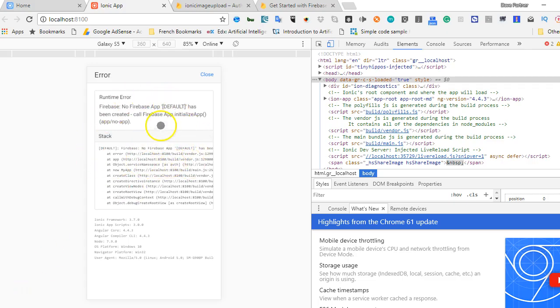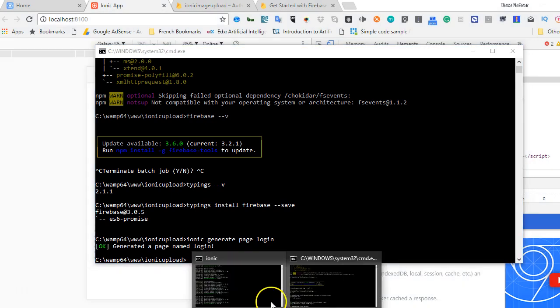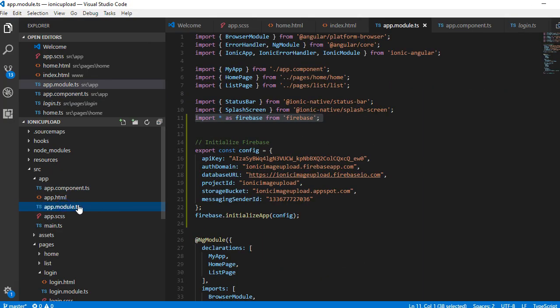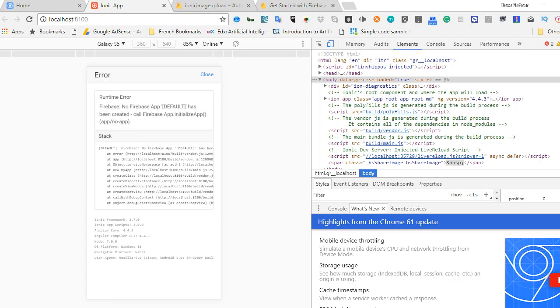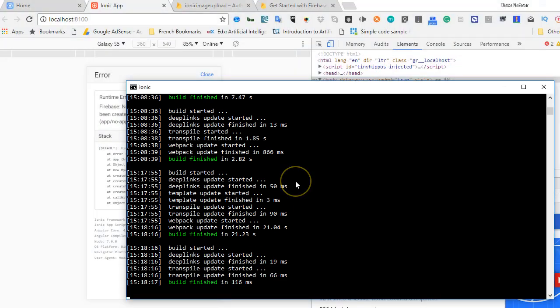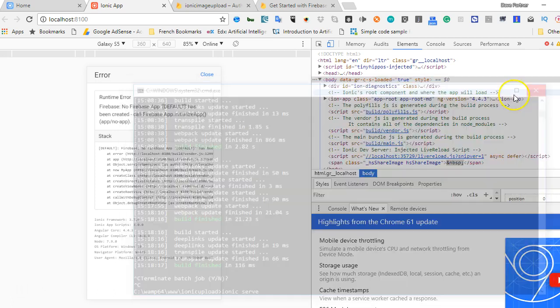It's saying no firebase app default. What we can do is make sure that our firebase was initialized. I'll go to app.module and see that actually it was initialized. What I will personally do is restart my server and have it work. I will just go and restart my server. Control C on your keyboard, control C again, then if you do ionic serve, I'll personally close this.